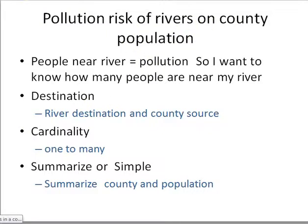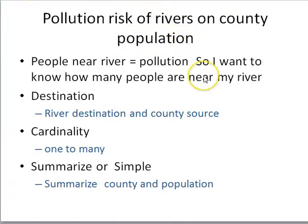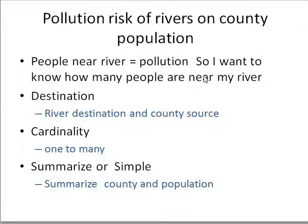Another example: population risk of rivers based on county population. If a lot of people live near a river, it may get polluted — so I need to know how many people live near each river. River is my destination, county population is my source. It's one-to-many, so I summarize, ending up with each river and the total number of people living along it.